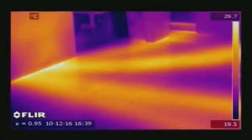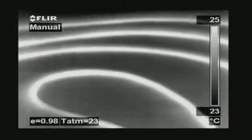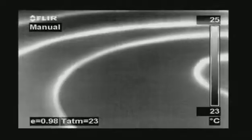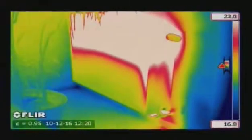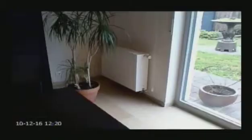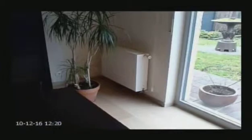Thermal imaging is an easy way for finding pipes and tubes and checking them for leaks. Heat from the pipes radiates through the surface and can easily be detected. A typical example is localising leaks in underfloor heating systems. Heating and air conditioning systems can also easily be inspected with the help of a FLIR Systems thermal imaging camera.